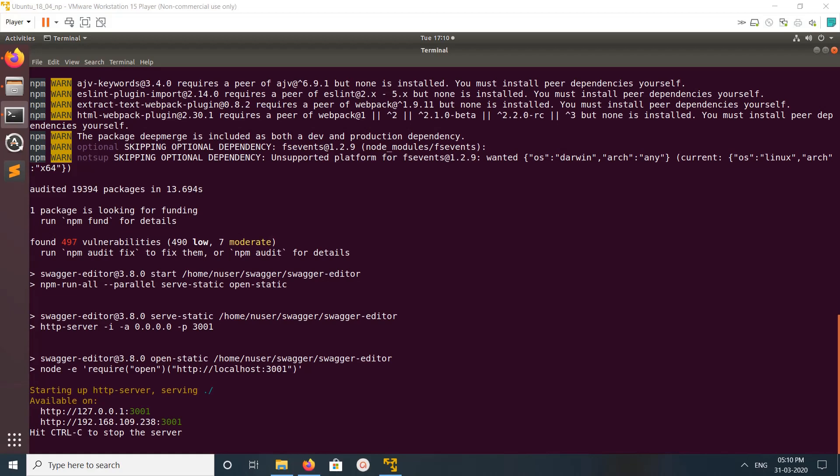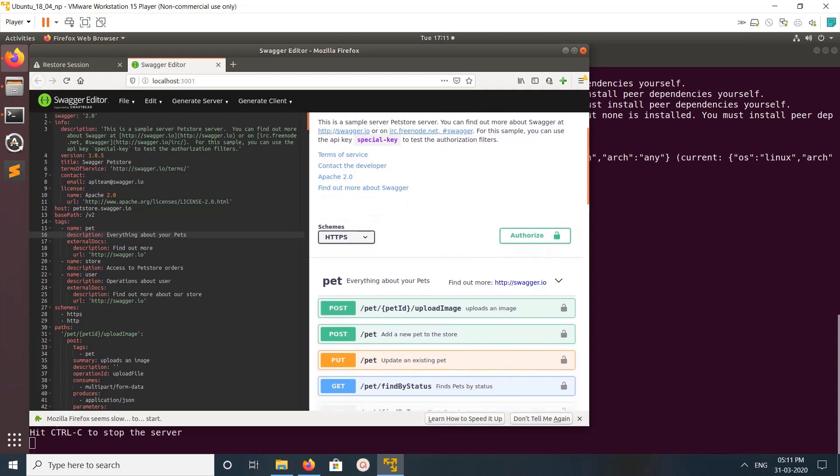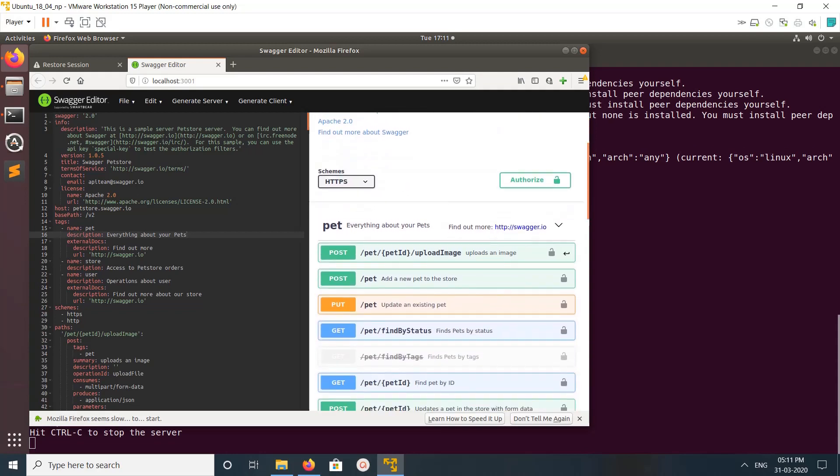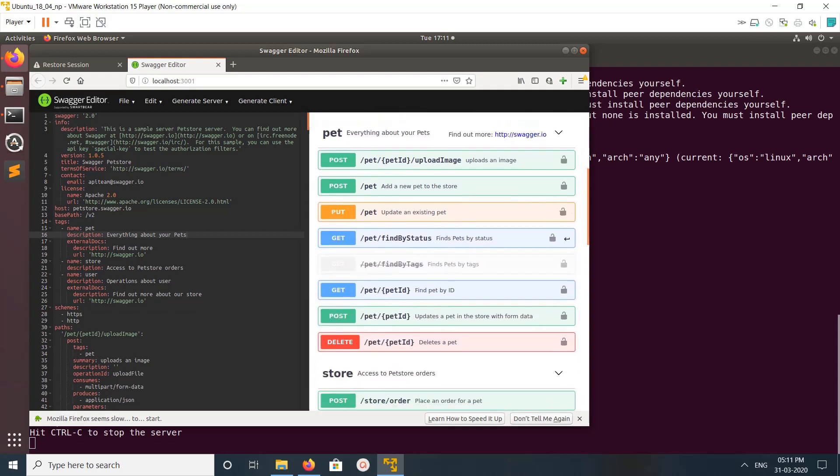The editor is up and running. Starting HTTP server, available on localhost:3001. Let's go to the browser. Here you can see the Swagger Editor window. On the left side you can edit the swagger spec, and on the right side you can see the HTML form.